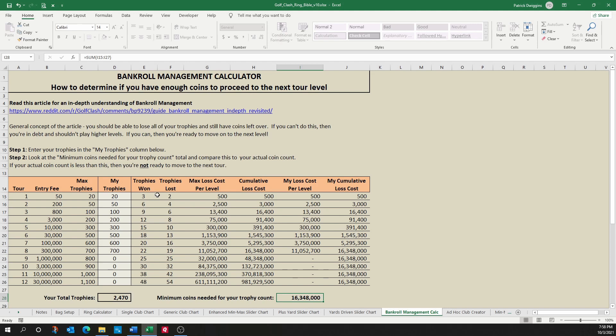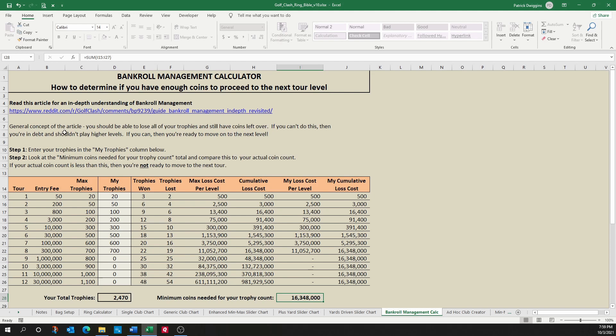The best way to determine if you have enough coins is imagine if you were to lose all of your trophies. If you have coins left over, that means you have a surplus and you're in good shape to move up to the next level. If you would actually lose all of your coins by losing all your trophies, then you're effectively in debt and you're not really ready to move up.